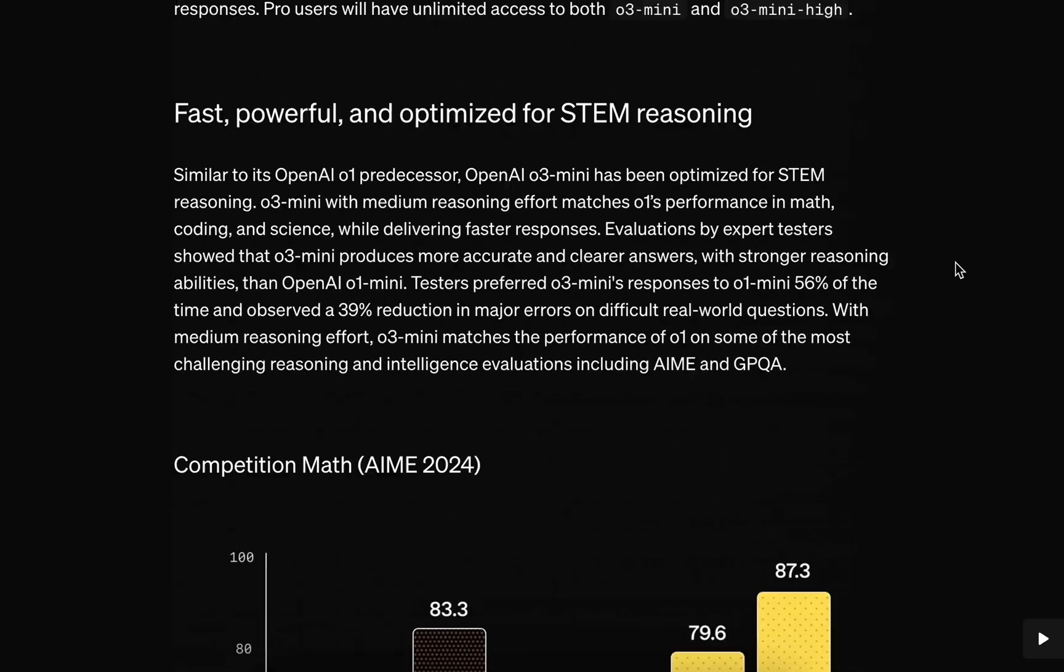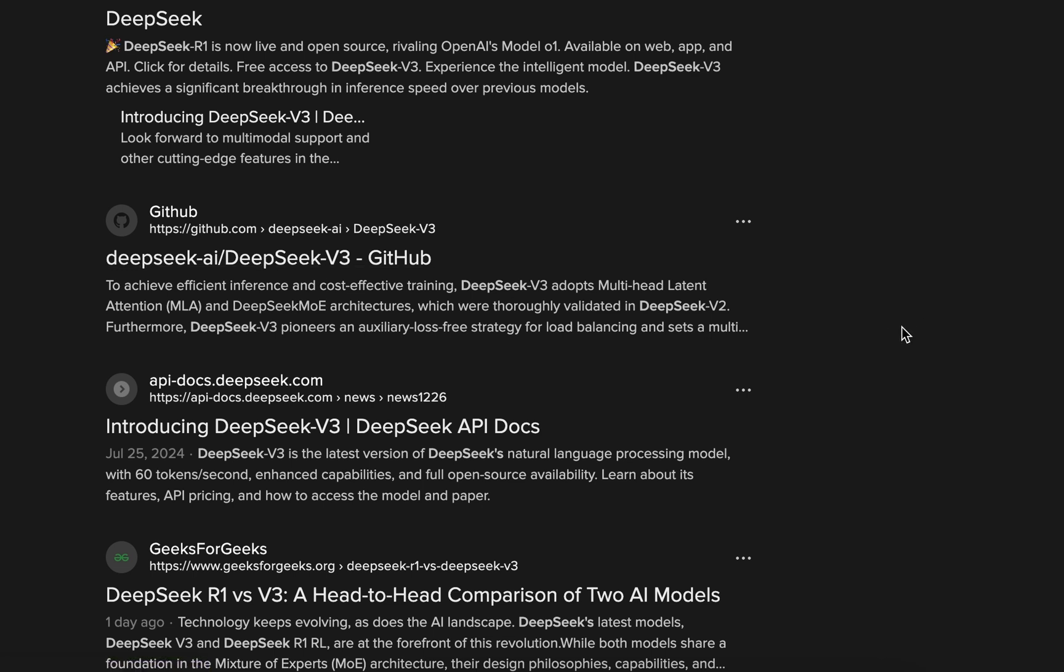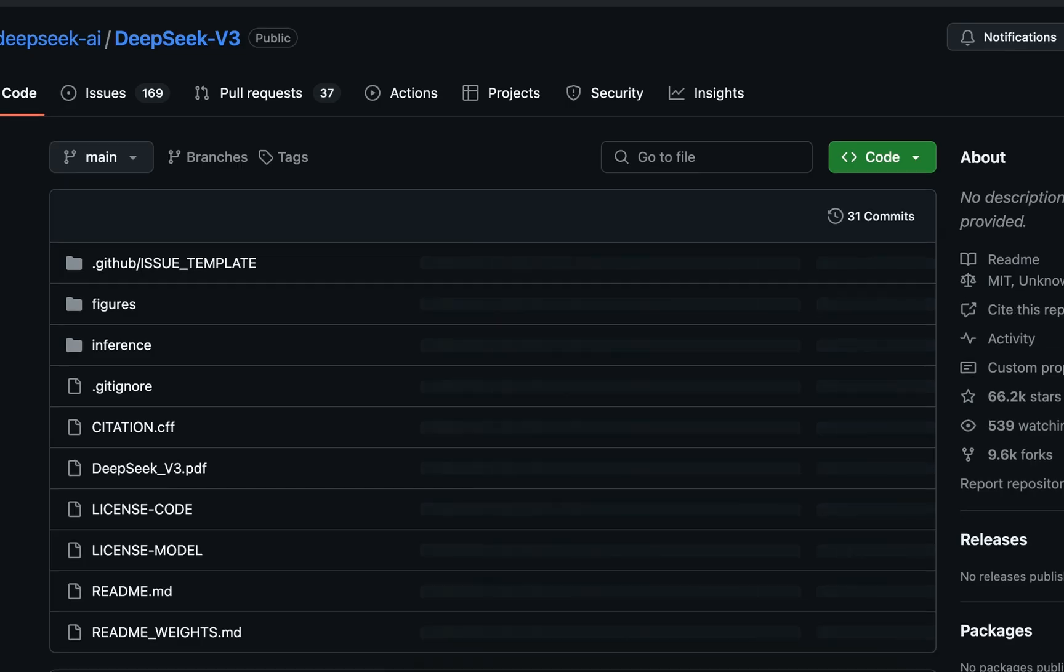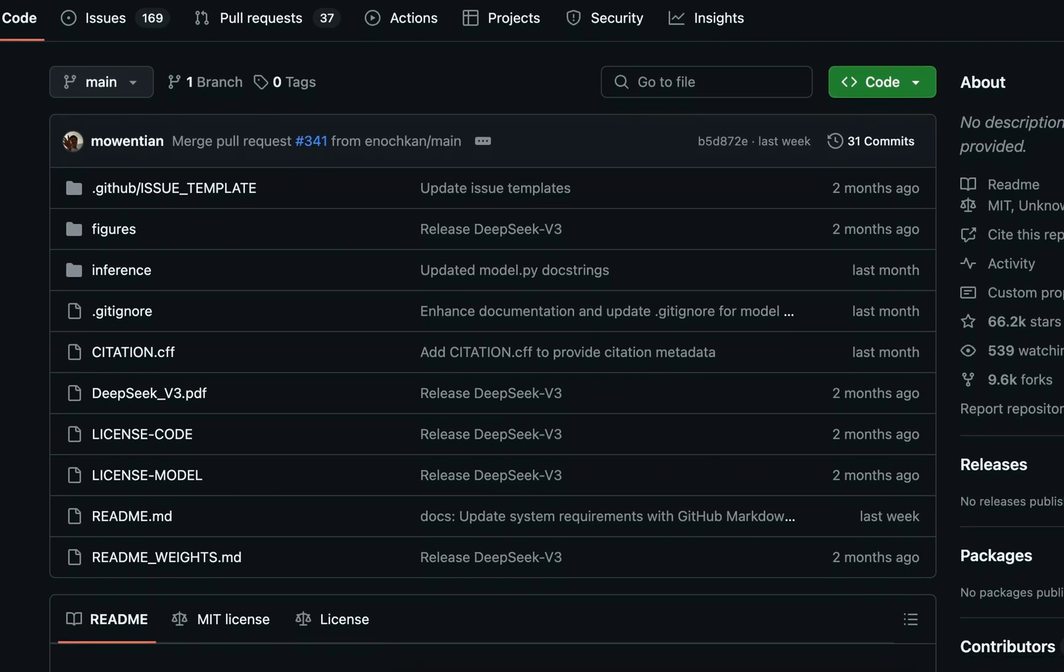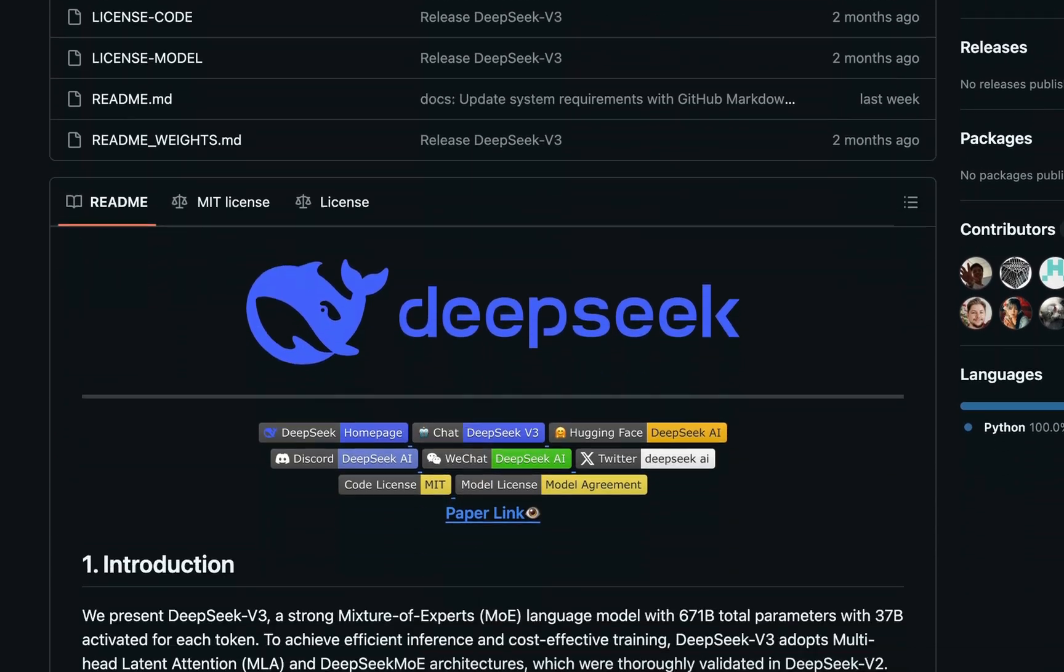So what does this really mean for you? If you're someone who loves diving into the details, exploring the why behind the answers, or tackling complex problems, both tools have their strengths. But in my opinion, DeepSeek is definitely something worth checking out because it is much better for education, scientific challenges, and complex reasoning.